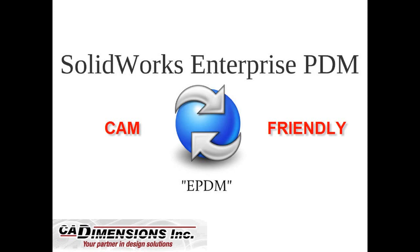Hi, my name is Lars, and I'm one of the application engineers here at CAD Dimensions. In this video, we're going to look at how SOLIDWORKS Enterprise PDM can be a good fit for manufacturing. With ePDM, we can keep our files organized and determine who has access to what, so you don't run into issues where somebody has access to files they shouldn't.